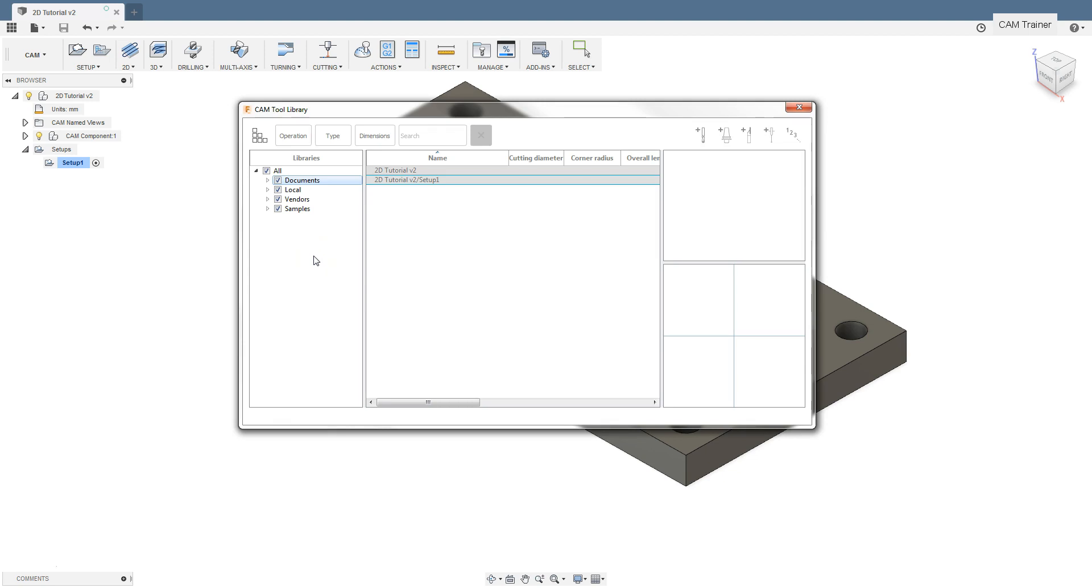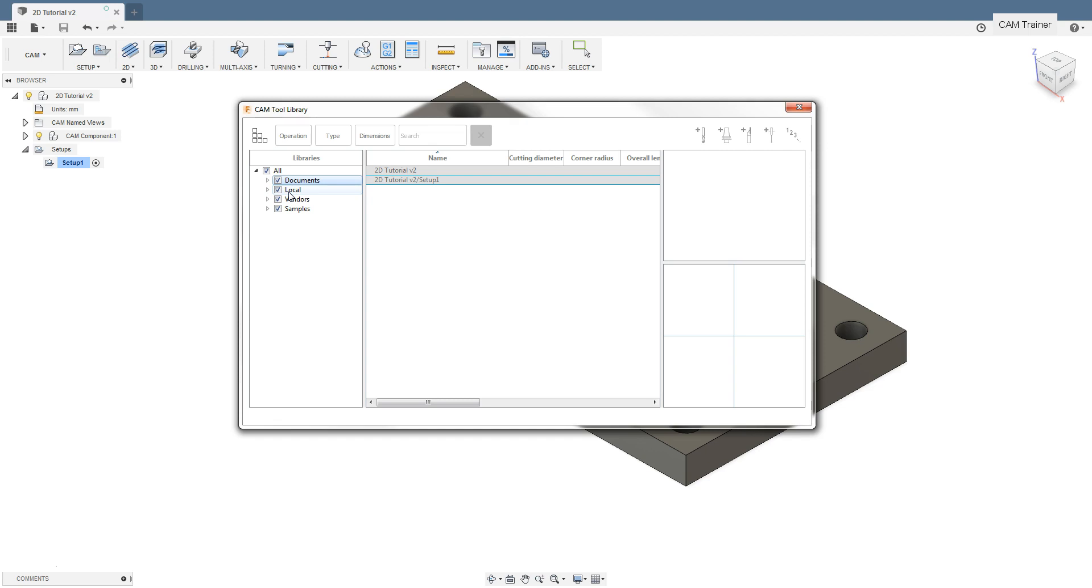We have tool libraries for the current project. These libraries will be located in the documents tab. Libraries that we can use in every project, once we define and use everywhere, can be found in the local tab. These libraries will be saved on the user's computer and you can move the file with the tool library between computers.